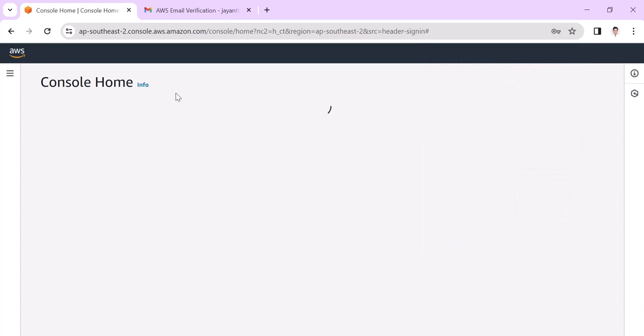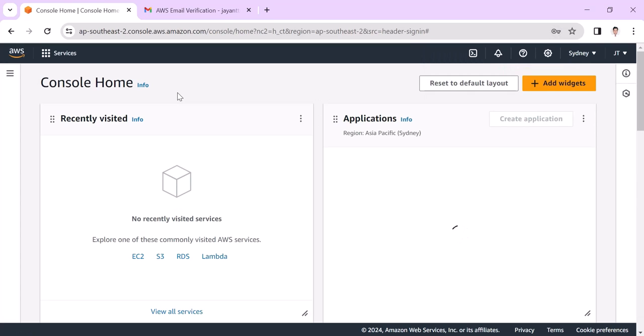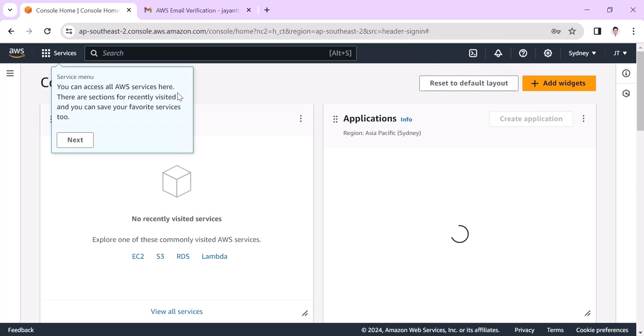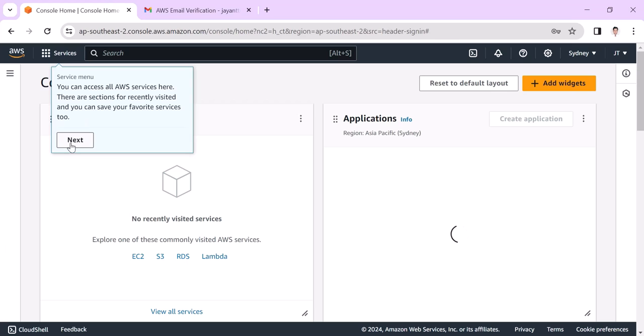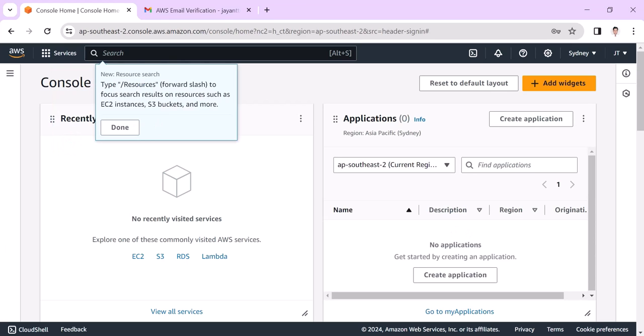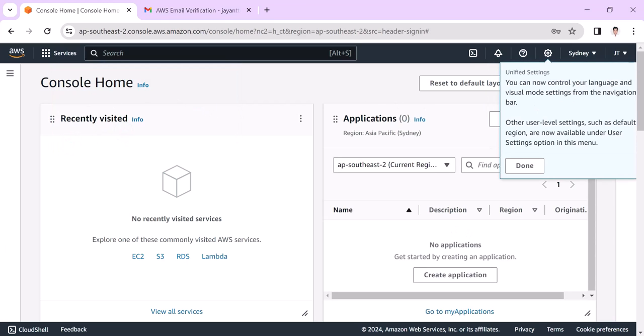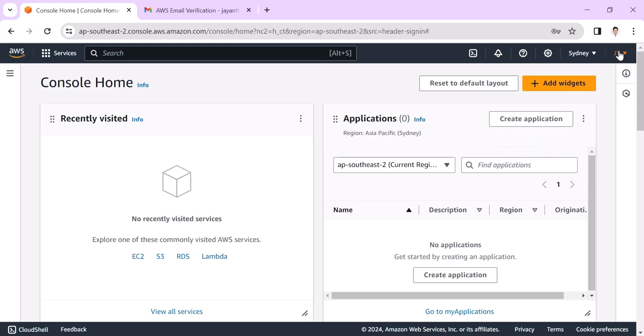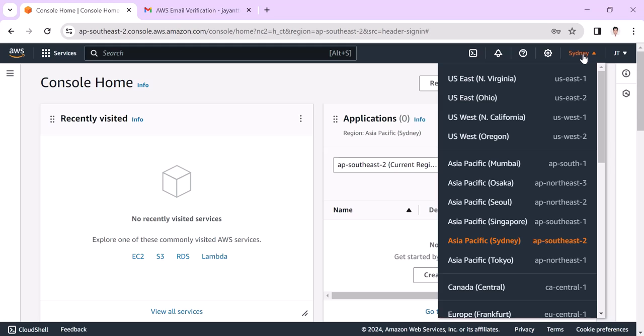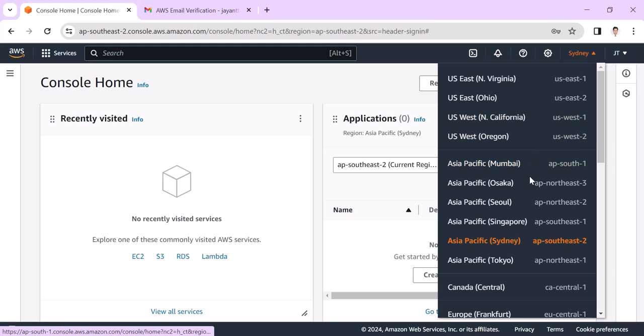Now we can see that we have the AWS account ready. Here, whatever short name I have put is shown, and by default the region is Sydney. Let's change it to Asia Pacific Mumbai.